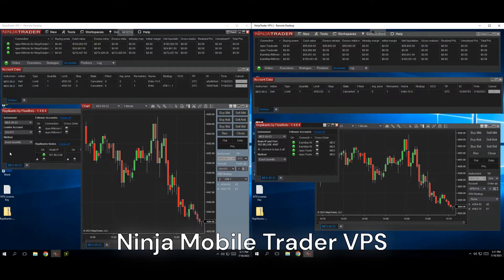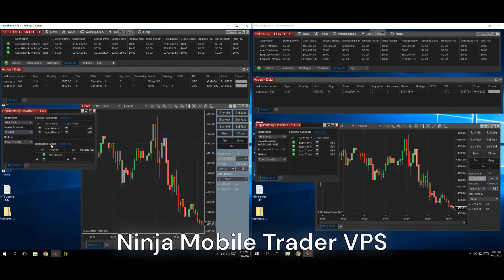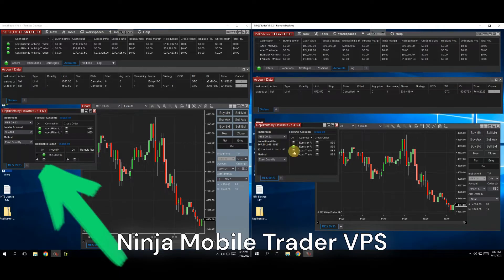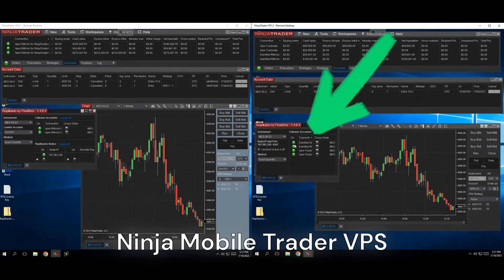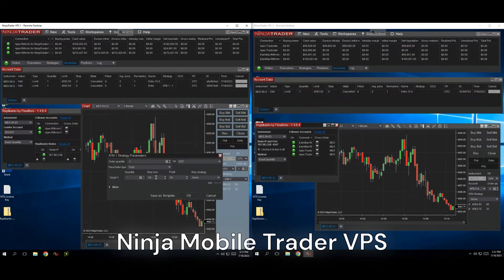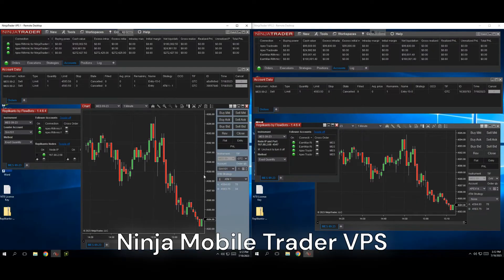The next step is to set the follower machine into network mode and make sure to enable the checkbox to turn it on. On the other leader machine, type in the IP address of the follower machine into the Replicanto node section and change the circle color to green to enable it. Next, select all the accounts on the leader and follower servers that you want the trades copied to. ATM strategies copy as well, so we can set a profit target and stop loss on the leader, which will copy over to the follower machine for all follower accounts that are enabled.